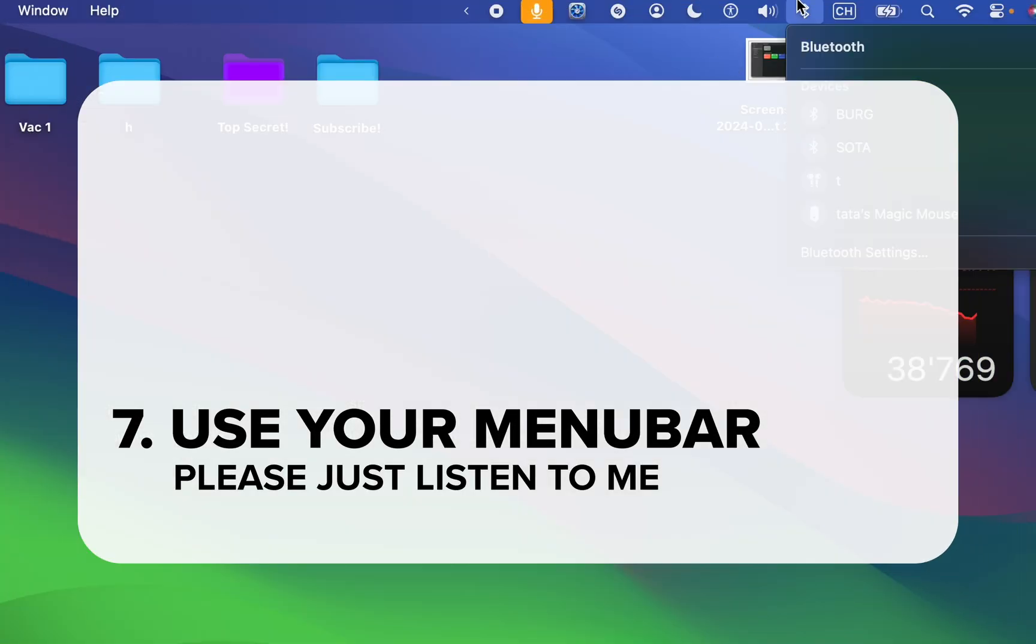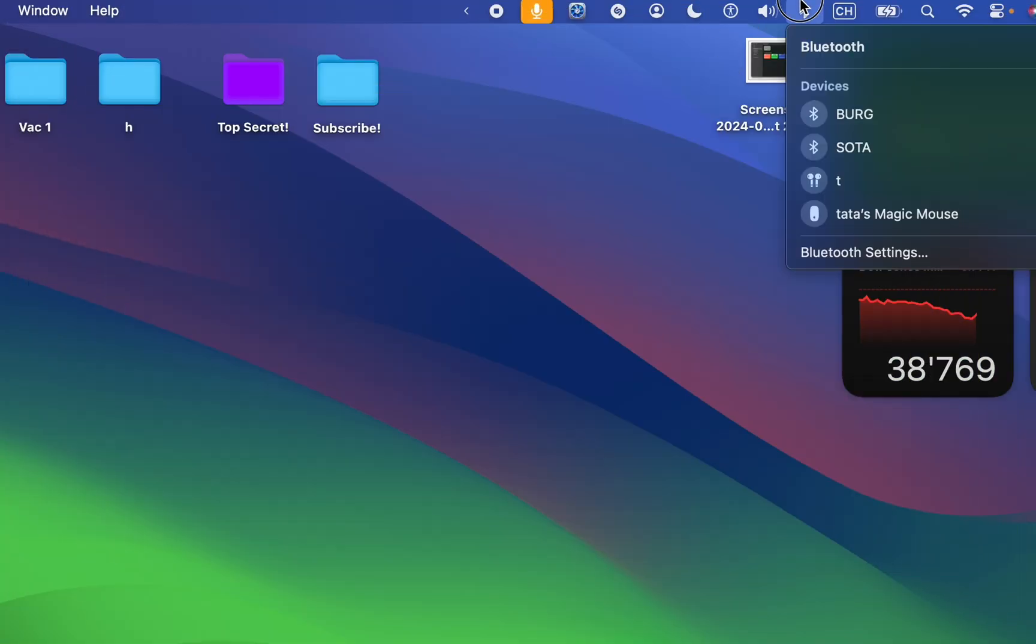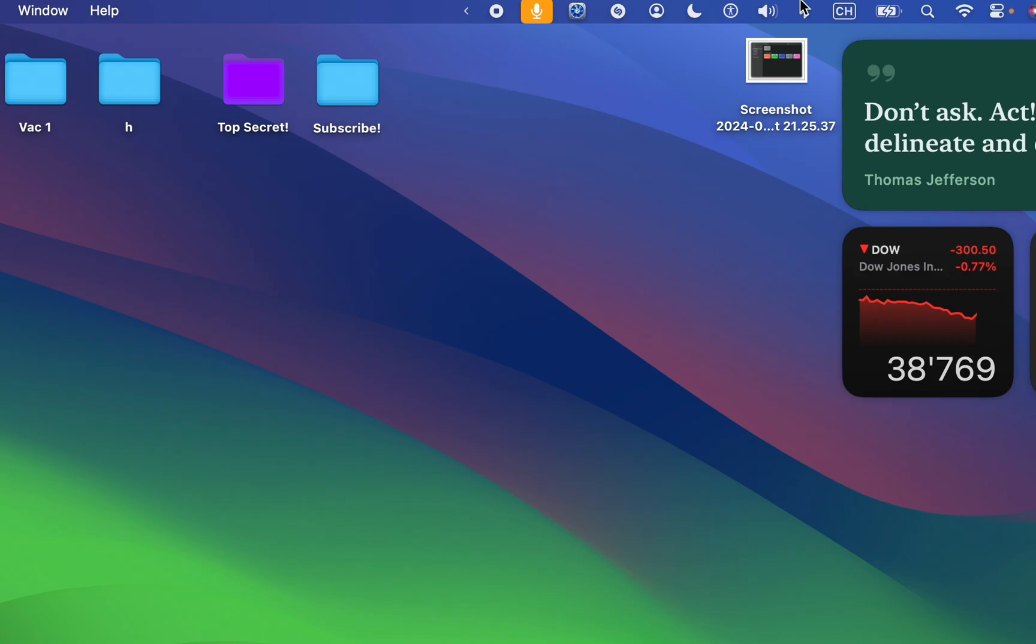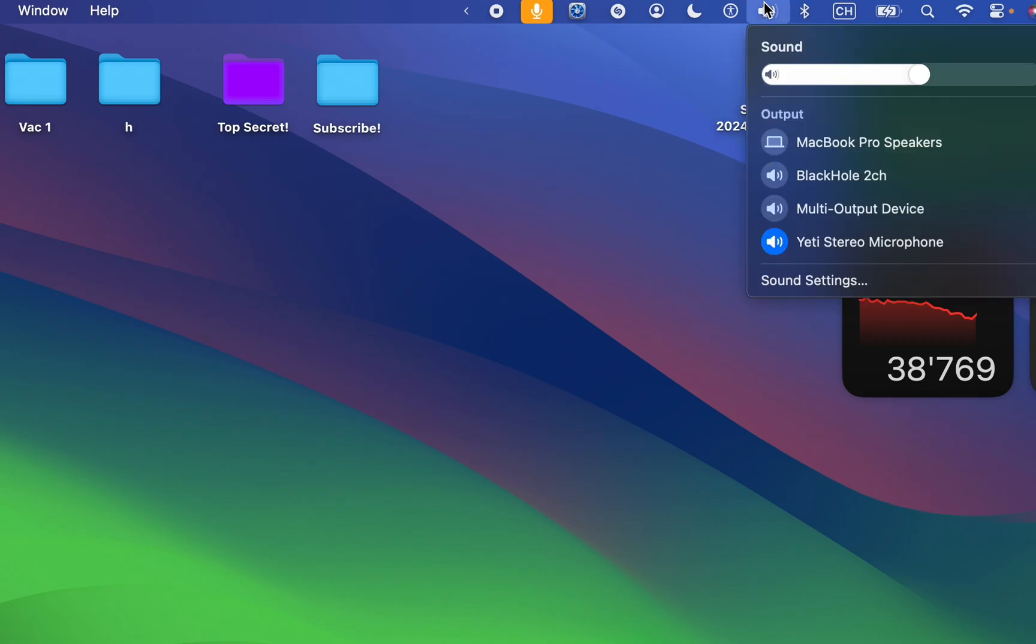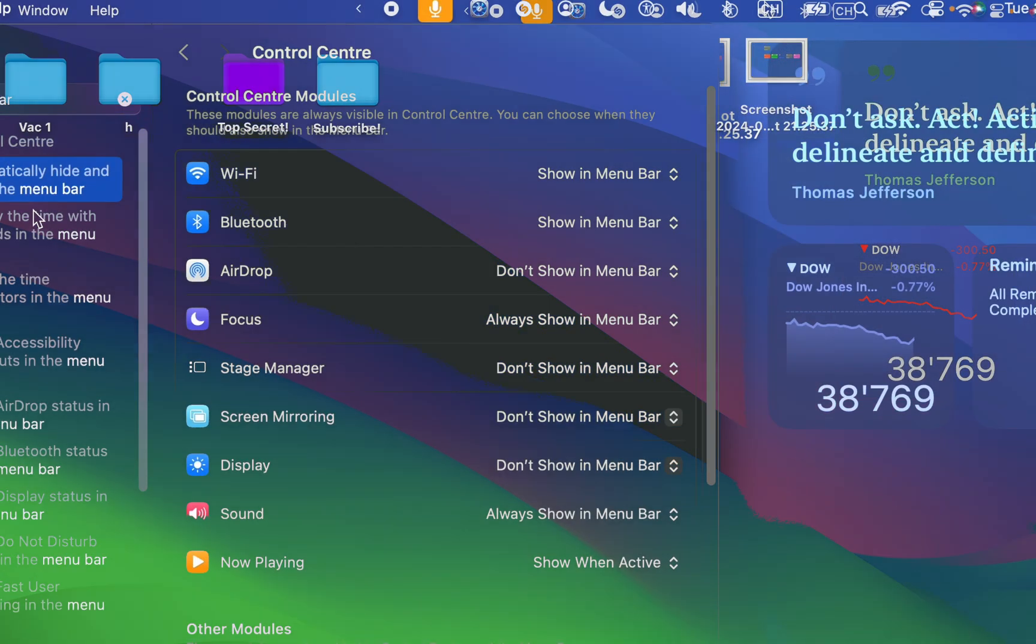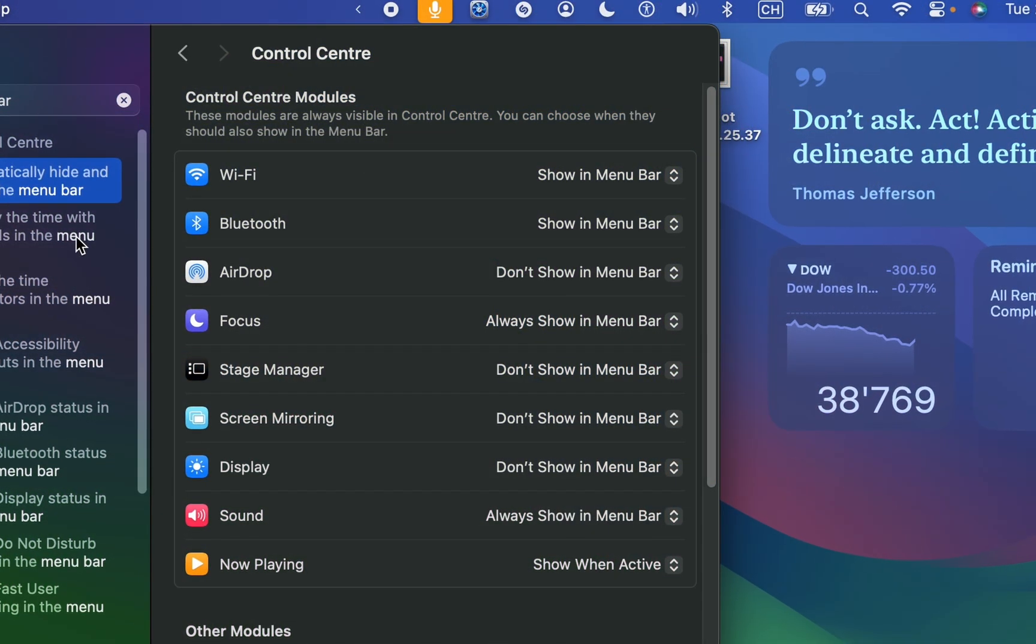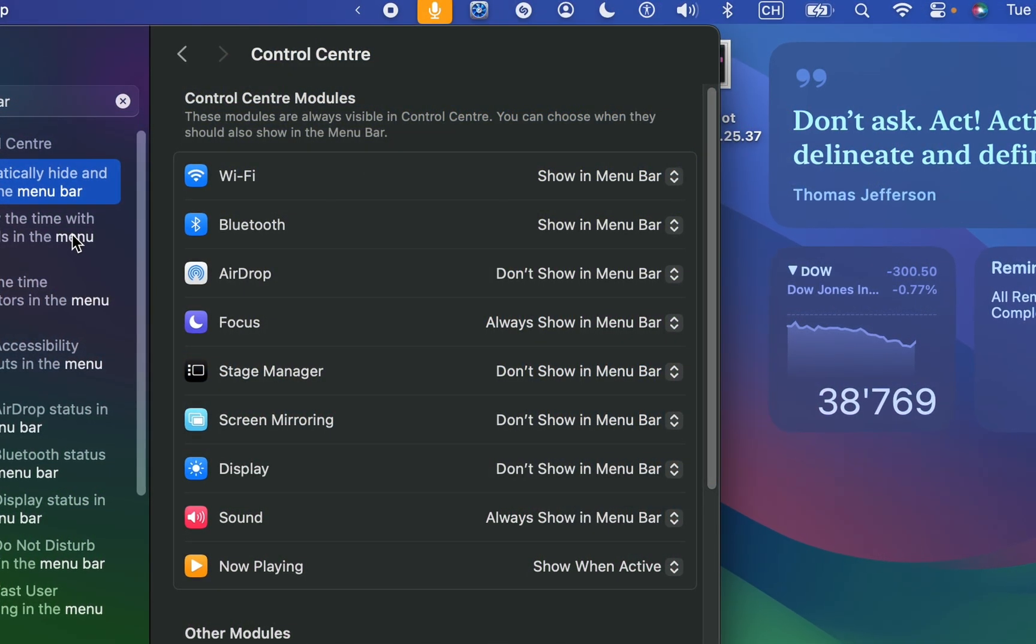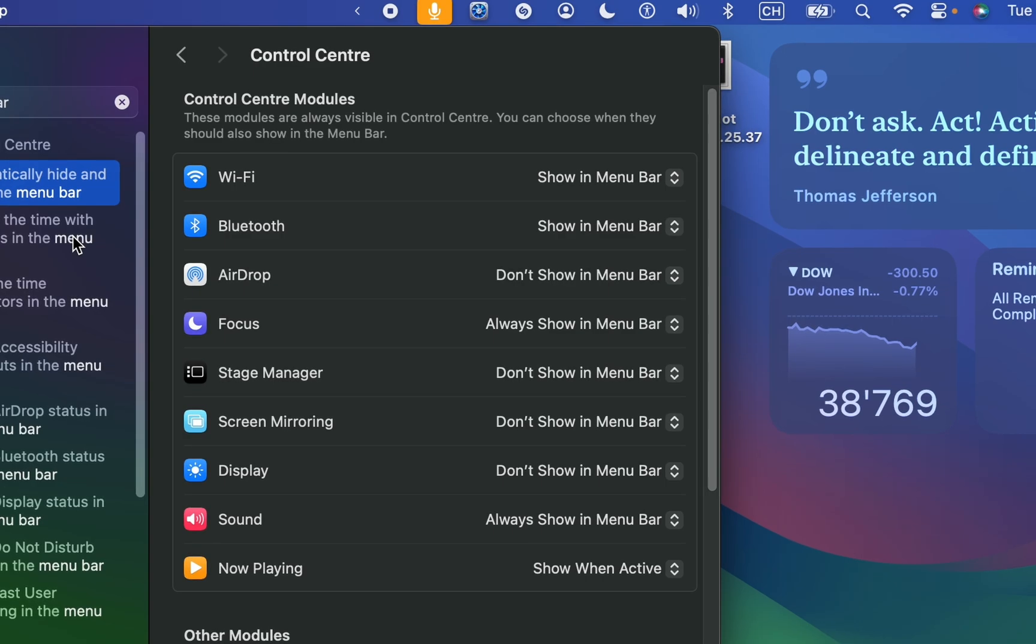Use your menu bar. Your menu bar is for settings you need a lot, like Bluetooth, sound outputs, user switching, and so much more. You can change what you have in the menu bar in the settings.